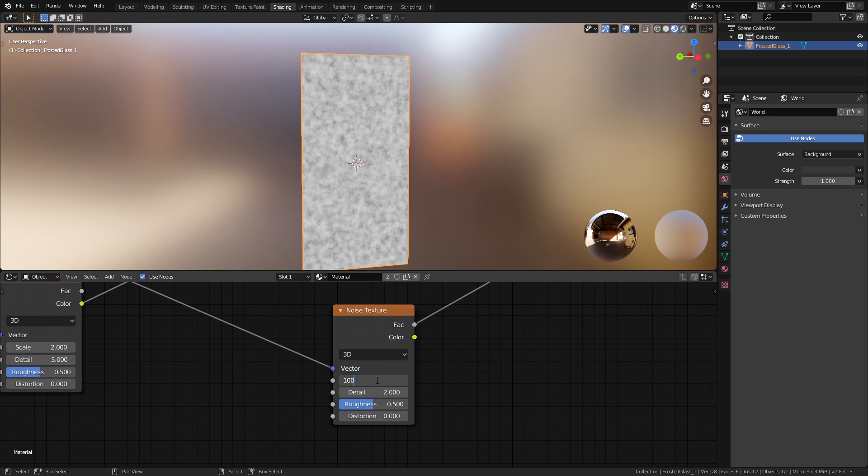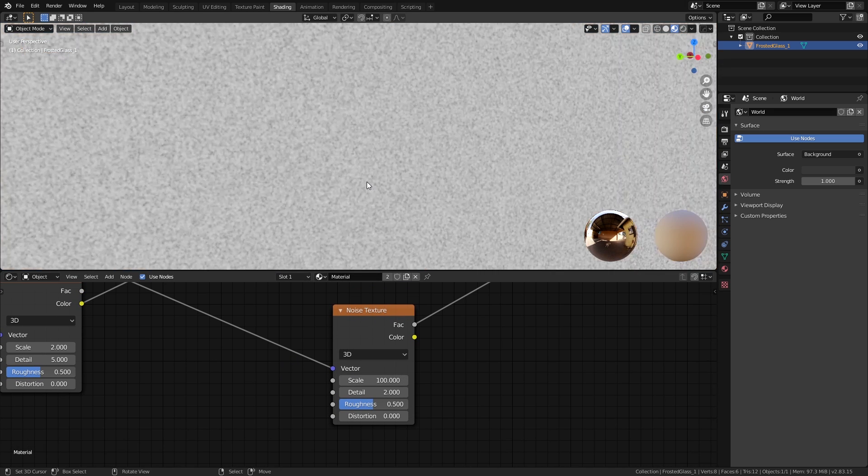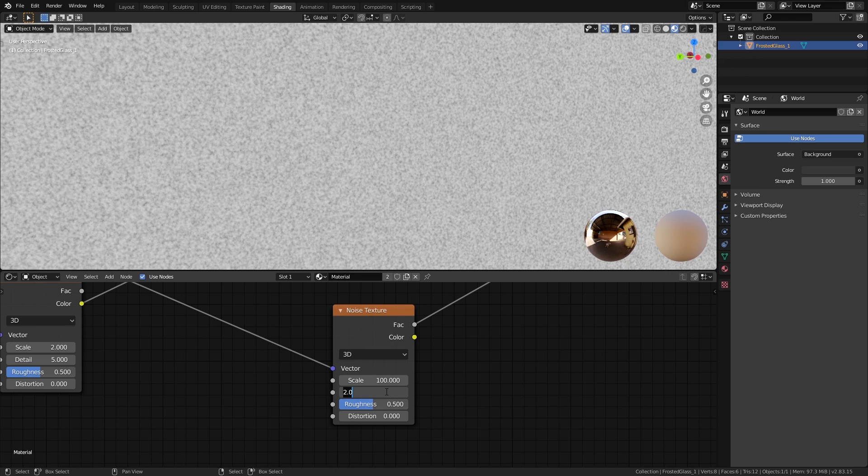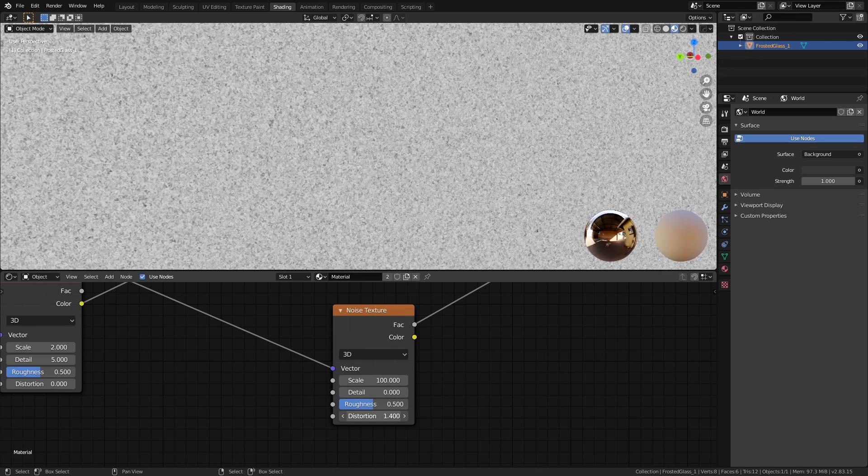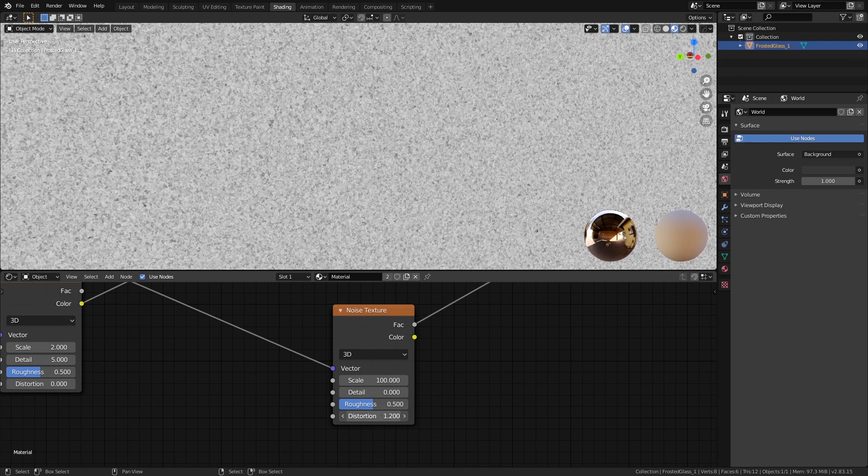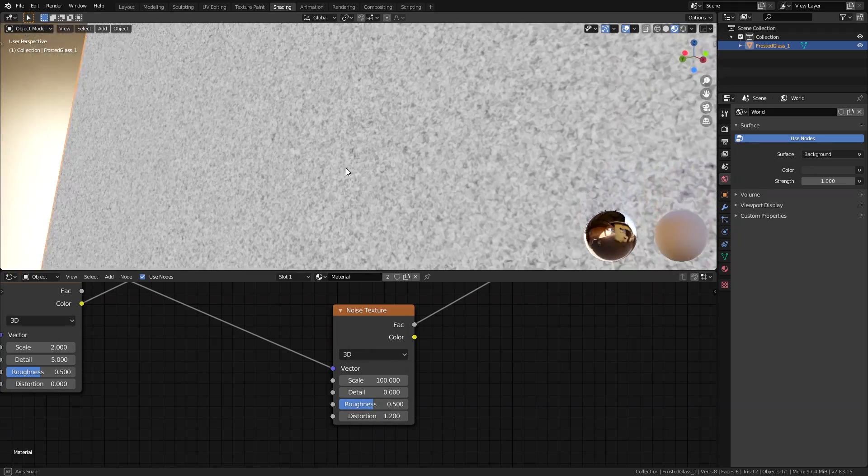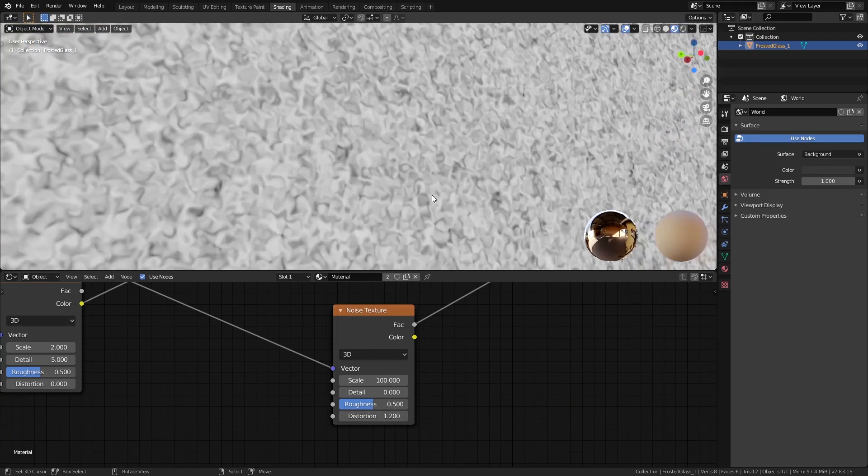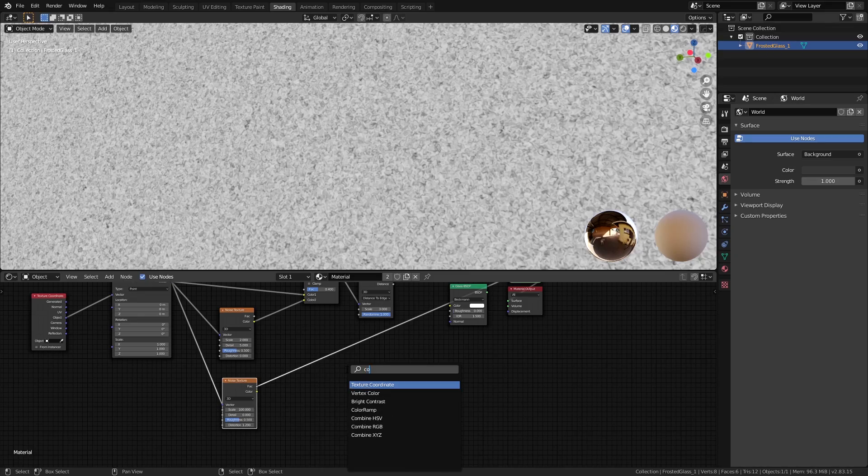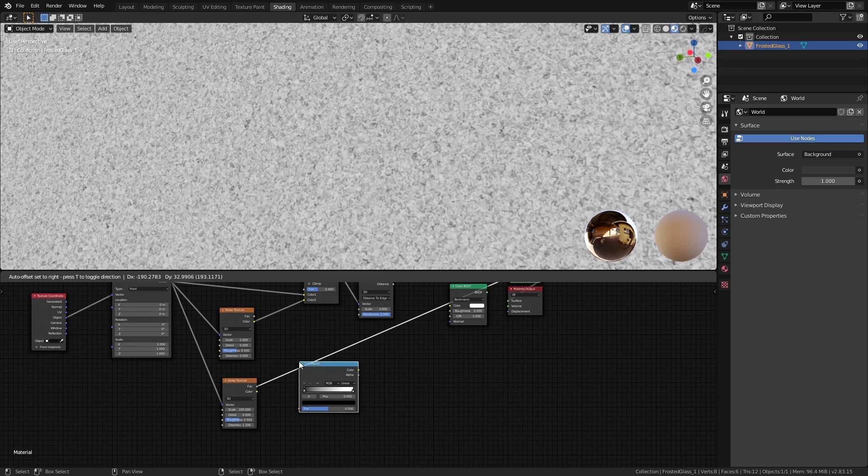Also, I found that if you bring up the distortion to about 1.2, it gives a very similar effect as you see on real frosted glass. Now to really finalize the effect, we can add a color ramp node and bring the black slider right about here to get this grainy look.